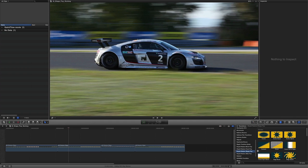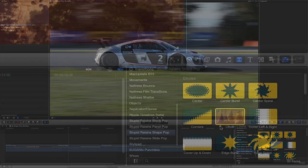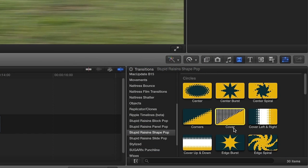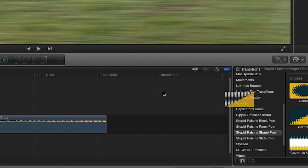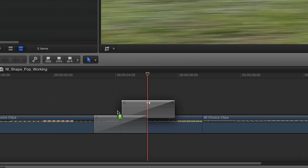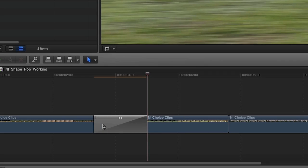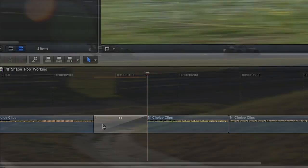For our example, I'm going to use a couple of different transitions in my sequence. I'll drag the first one, Circles Cover, between the first two clips on my timeline.